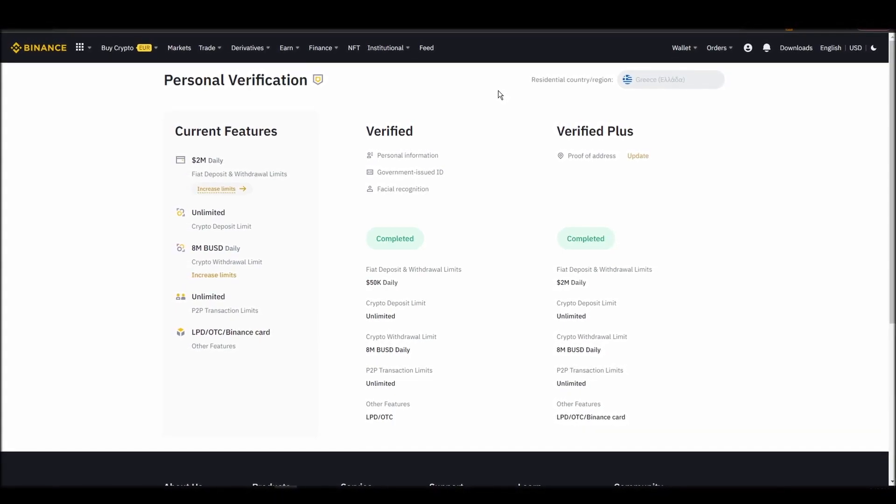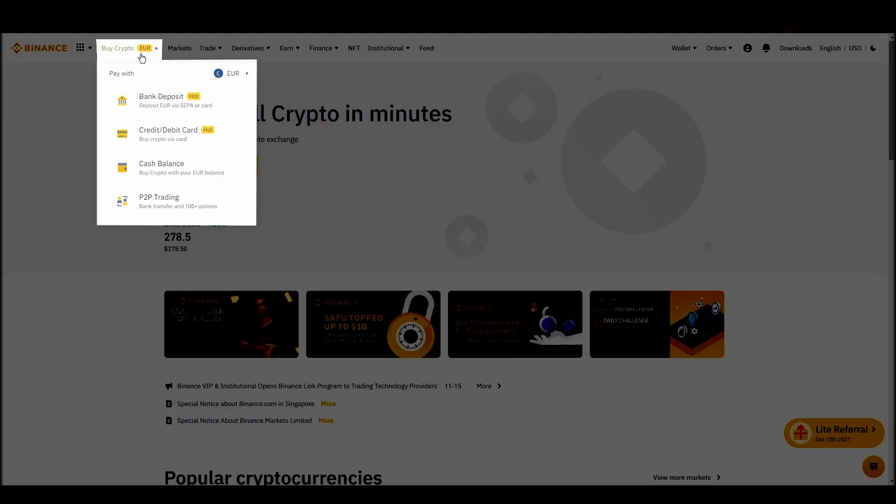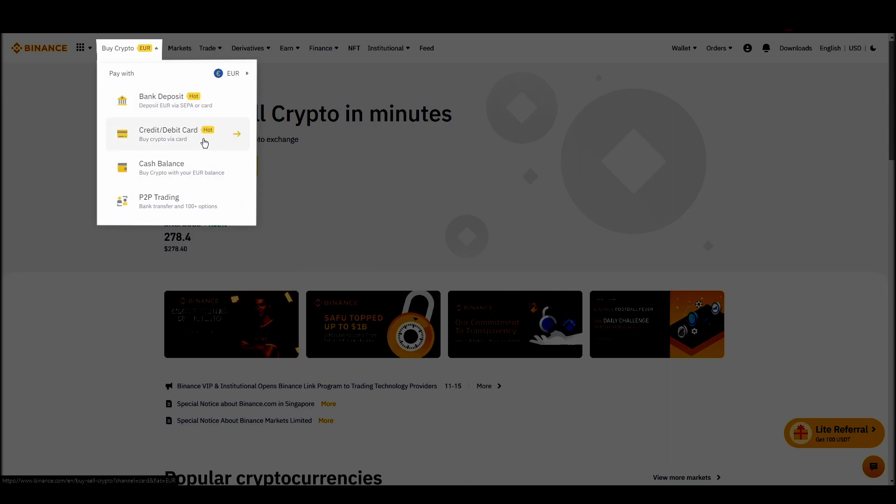Navigate to account, settings, payment methods, add a new payment method. Or just go to the top left corner and click on buy crypto and choose your preferred payment method.